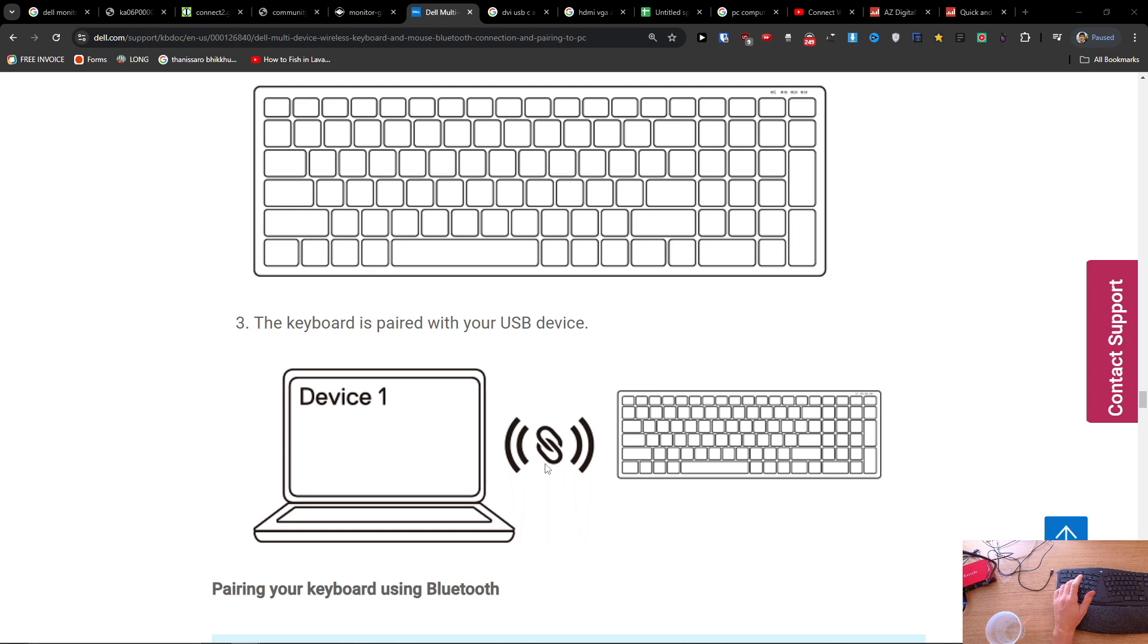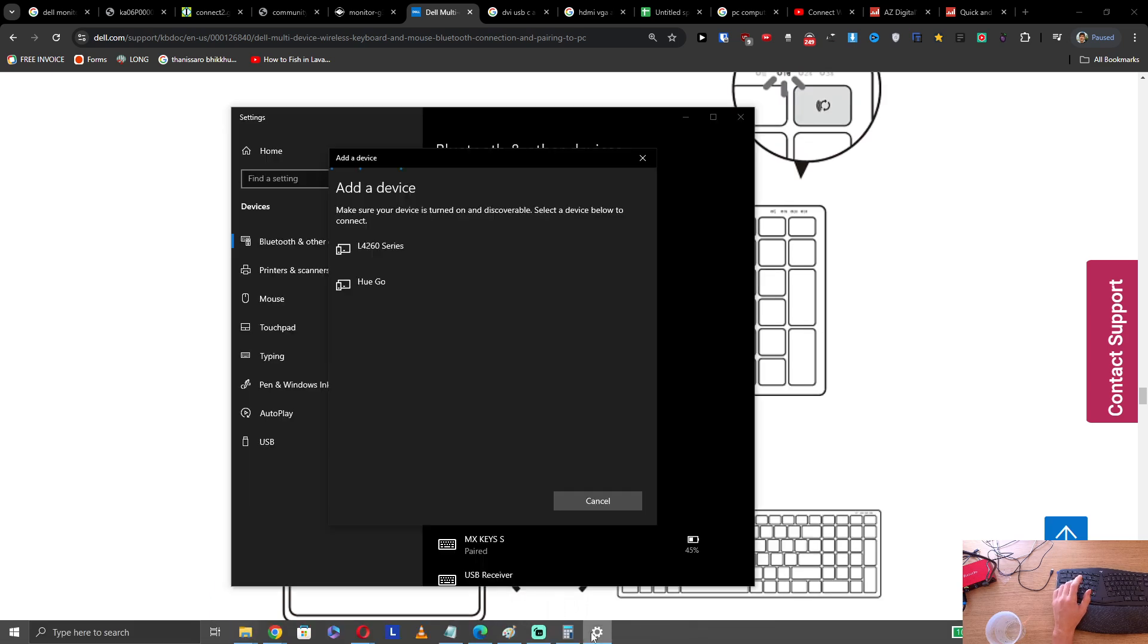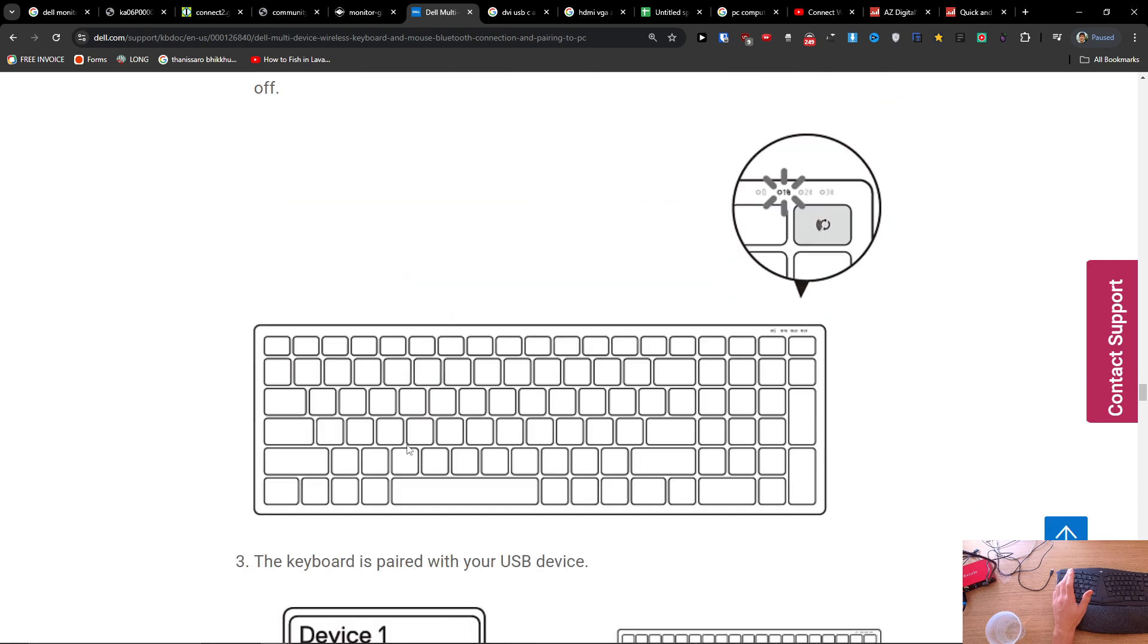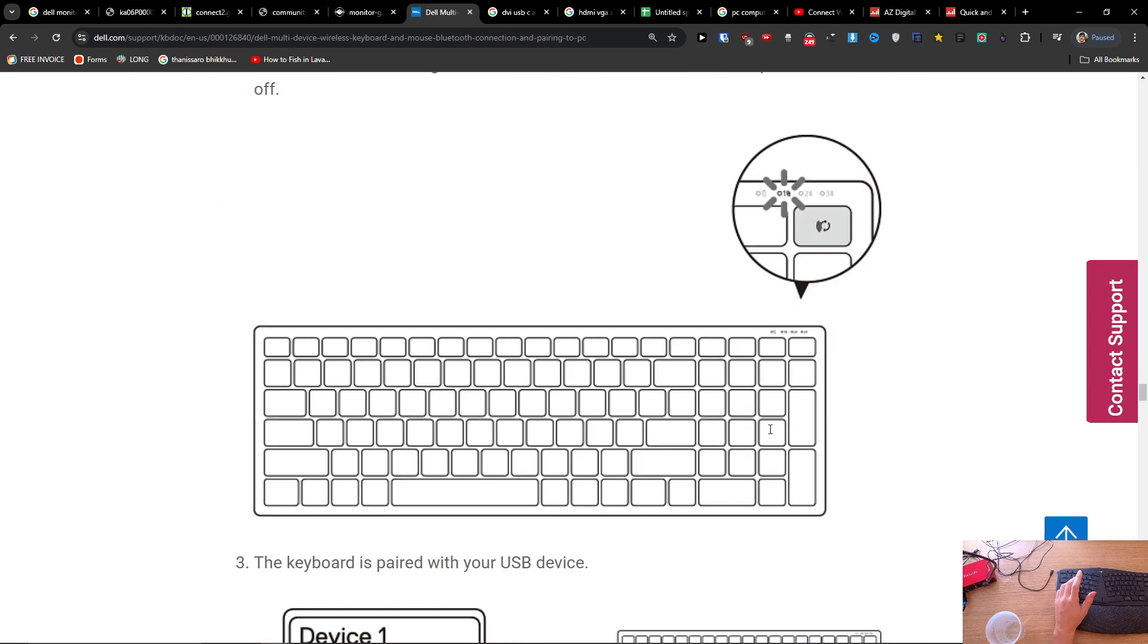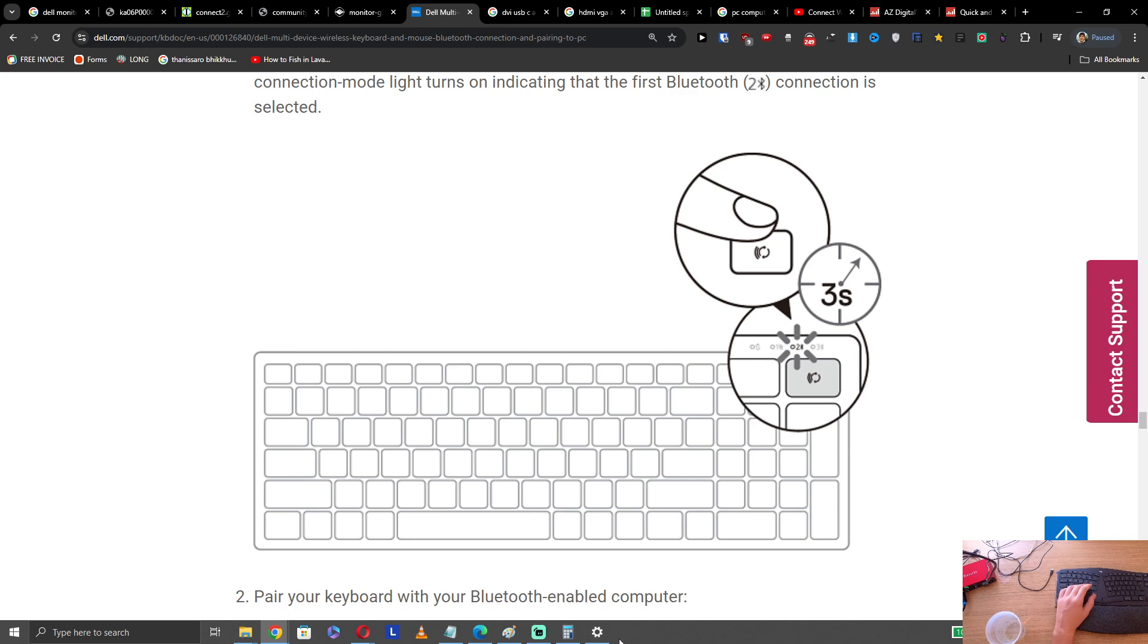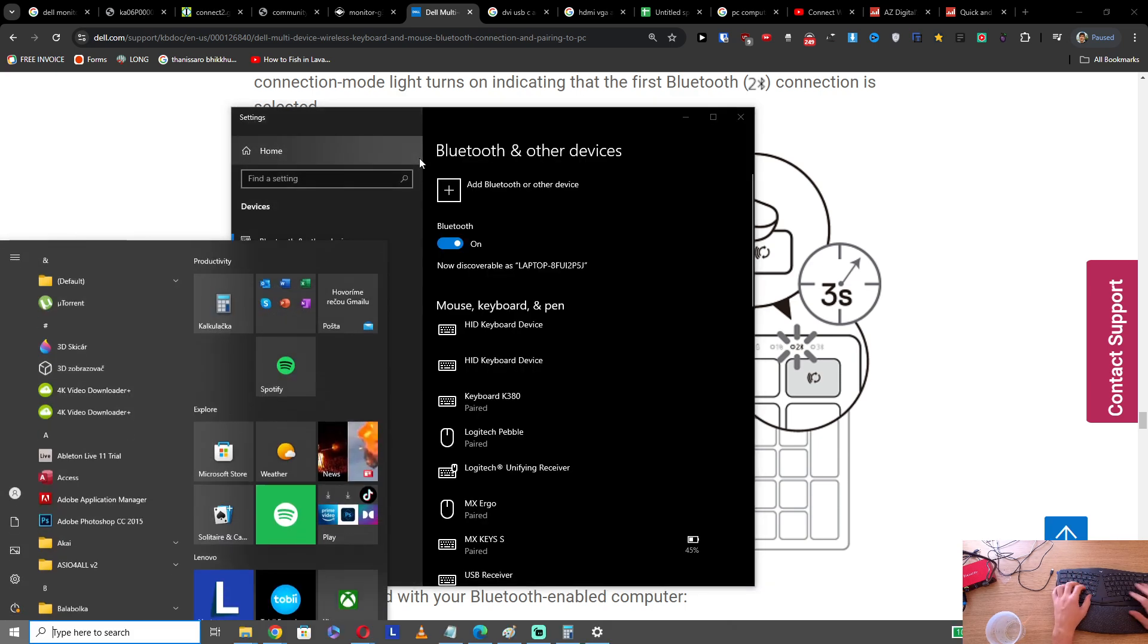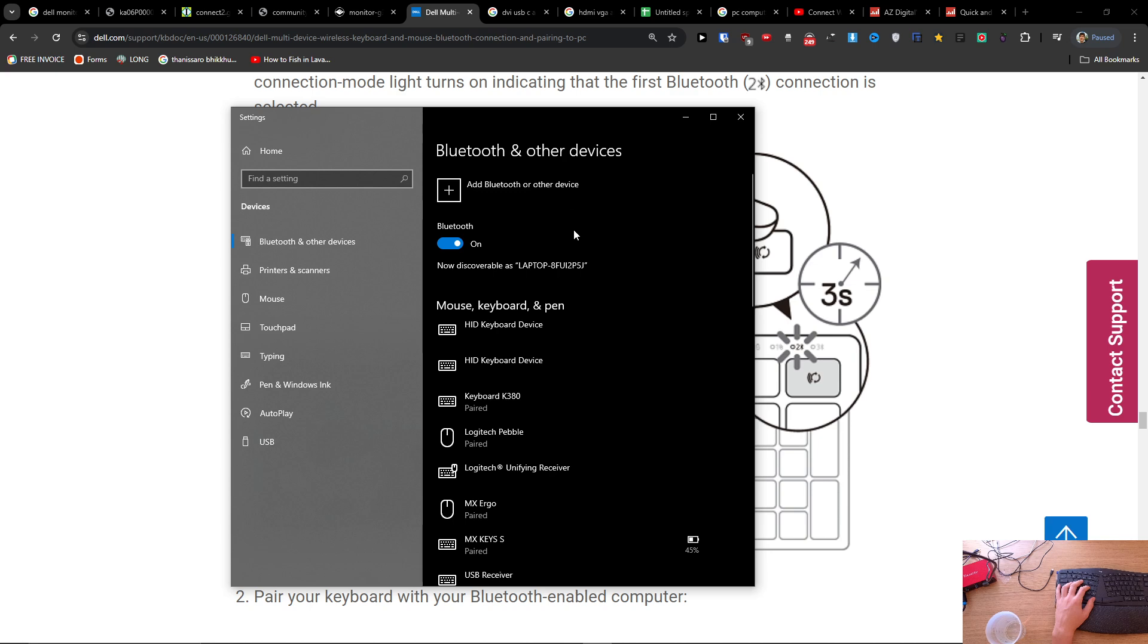So what you need to do is that you need to turn on your keyboard and maybe you're going to have a button like here on the keyboard. You have to press it twice or you just have to have it turned on and have it ready to Bluetooth, and then you're going to go to Bluetooth and other device settings on your laptop.